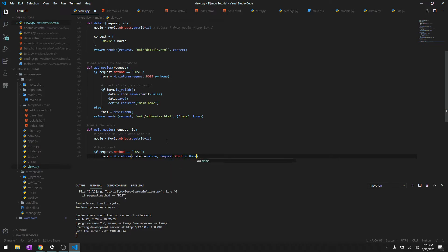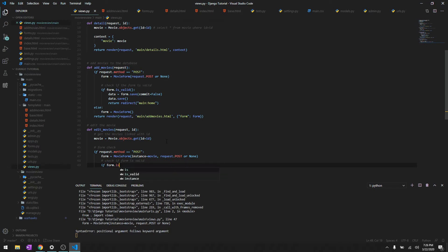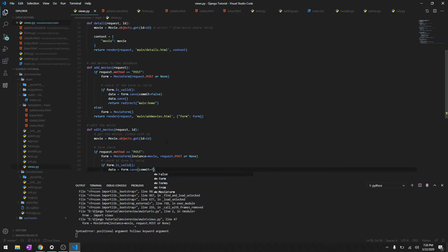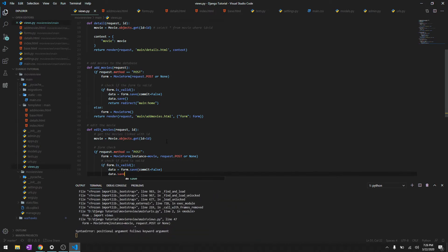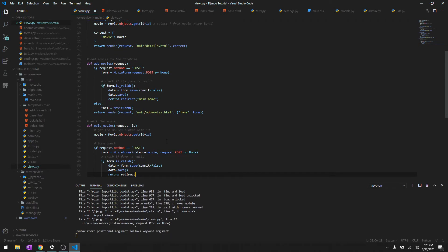Or None, and then check if form is valid. We'll say form.is_valid, we'll say data equals form.save with commit equals False, and data.save.